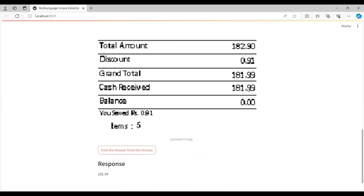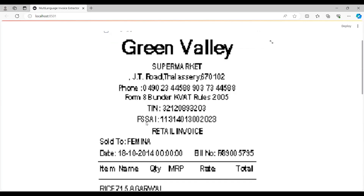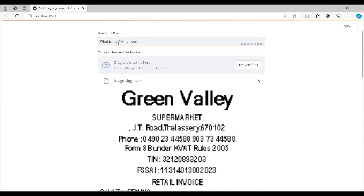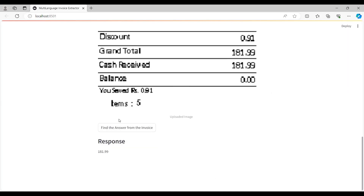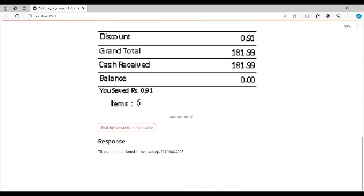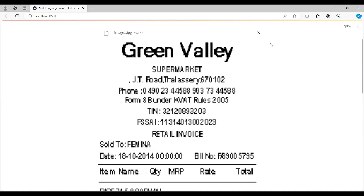The amount of cash received is 181.99. Now if I ask what is the TIN number mentioned in the invoice, I'll click 'Find the answer from the invoice.' After a few seconds, the TIN number mentioned in the invoice is 321-409-832023, and you can see that same number on the invoice — so that's correct.